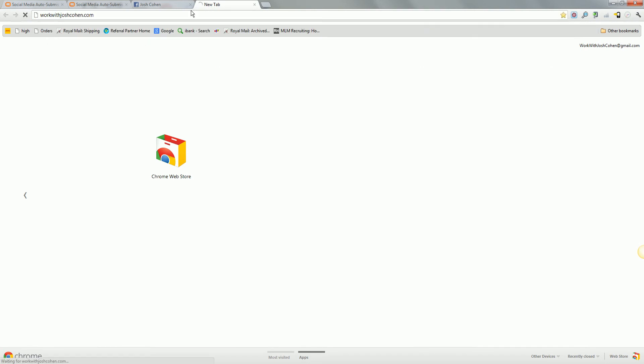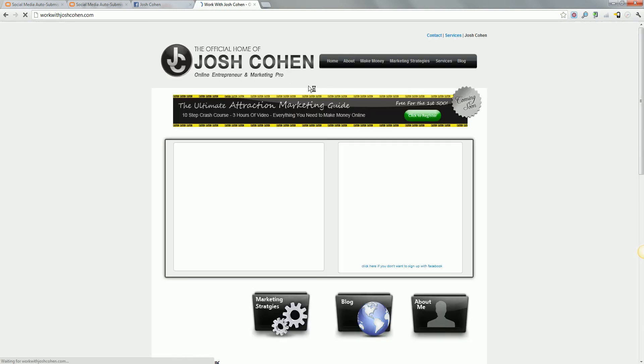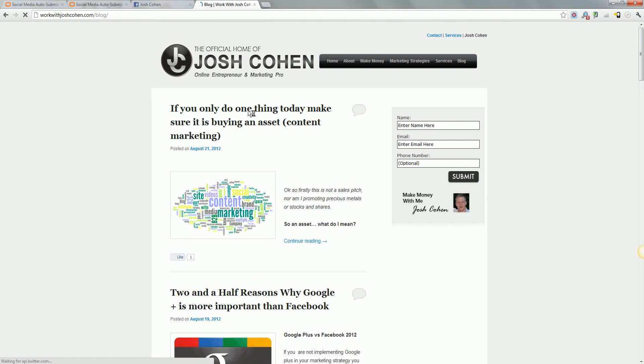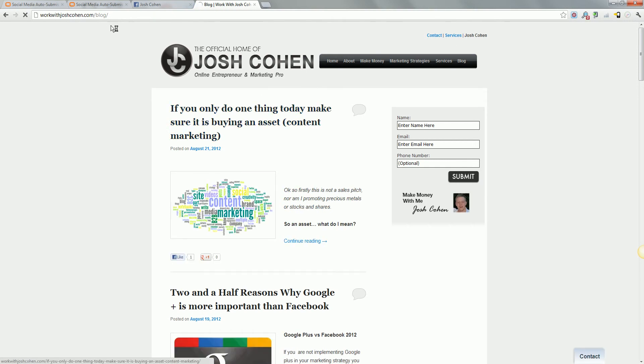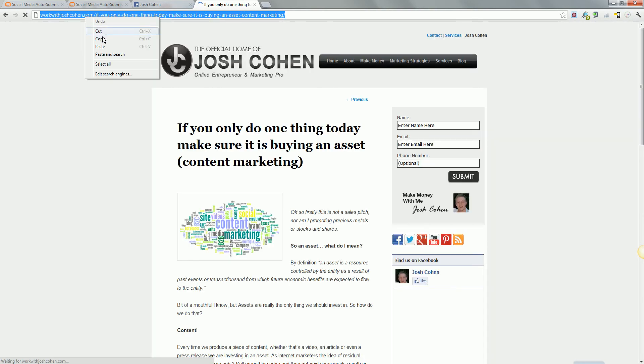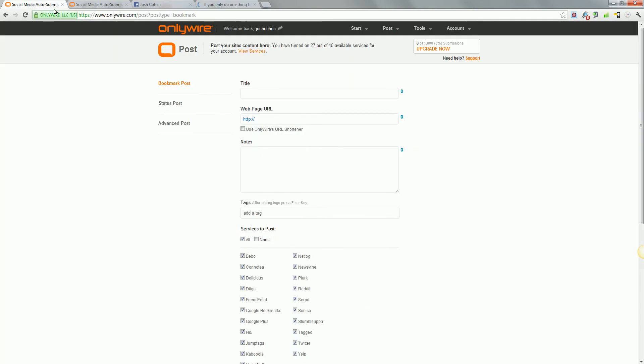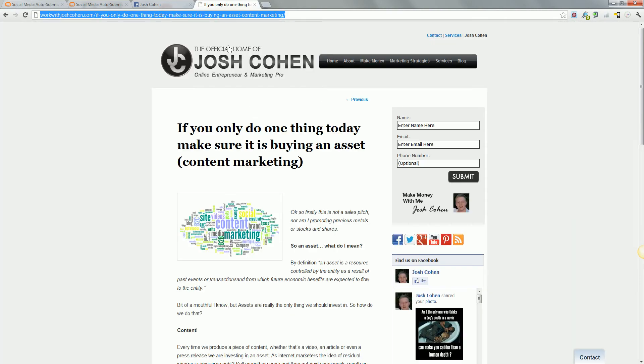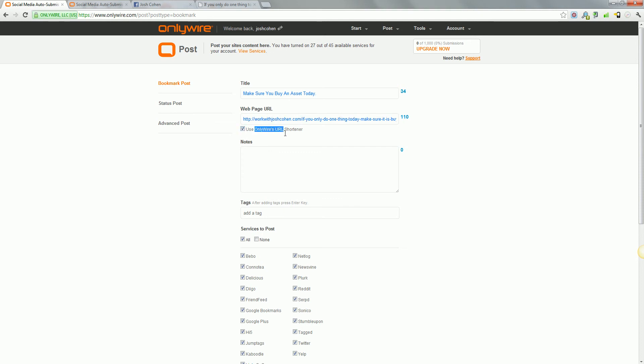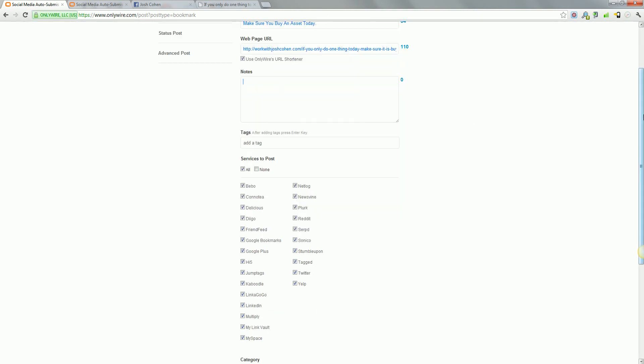So what we're going to do for this is if we go to my blog, I'm just going to pull up a quick comment here. We'll make sure you buy an asset today. So I'm going to make it very, very short. This is not going to be very good, guys. I just want to show you how this works. So if we use OnlyWire's URL shortener, that helps for Twitter and other things that are restrictive on the amount of characters you can use. I'm going to use notes.